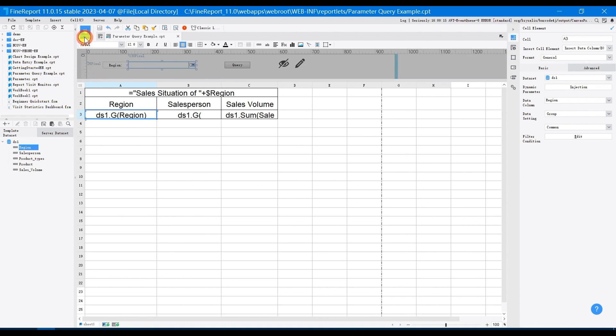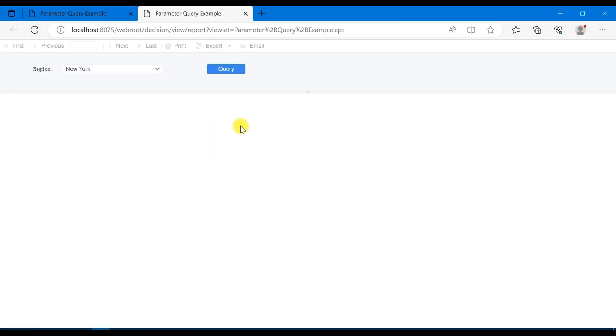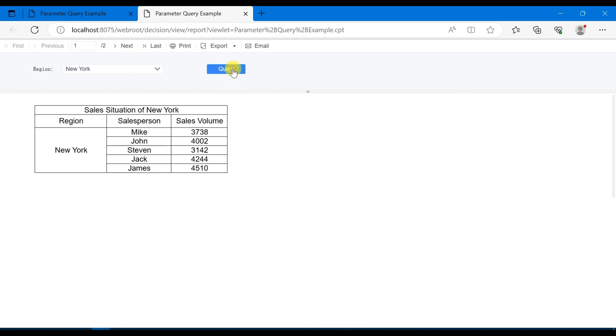Choose pagination preview to preview the page, and you can see that the default value for the region is New York. Click on the query button, you will get data of sales in New York.